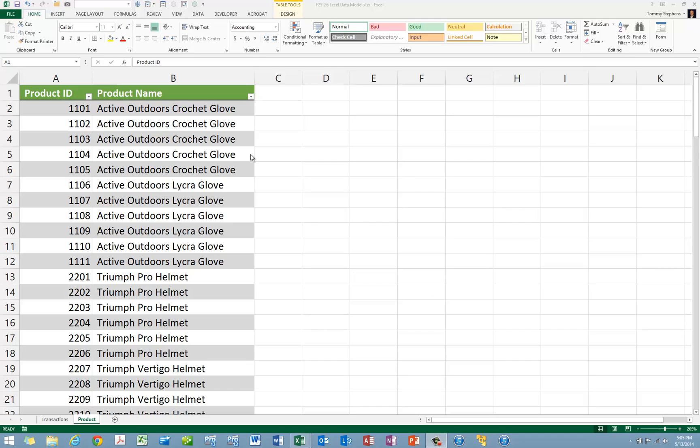In this tip, you will learn just how easy it is to build a pivot table using Excel's data model feature. To build a pivot table using the data model feature, you need to follow three steps.